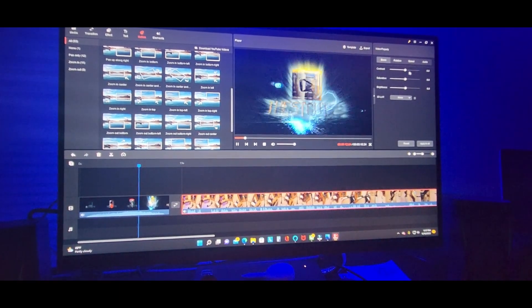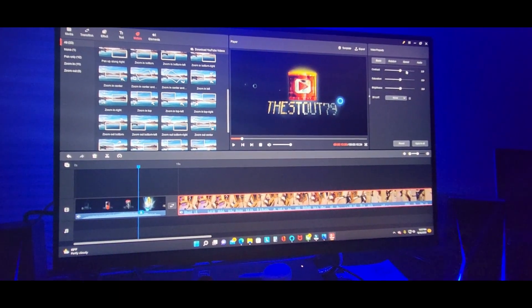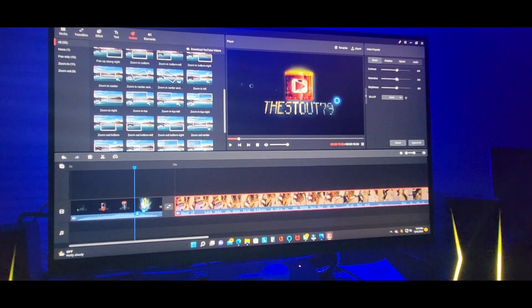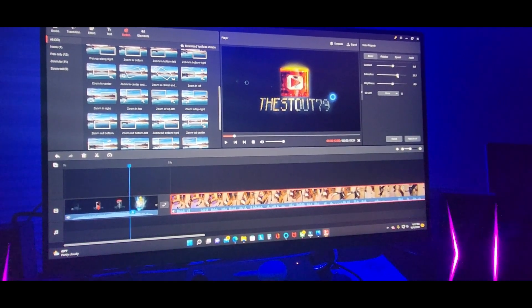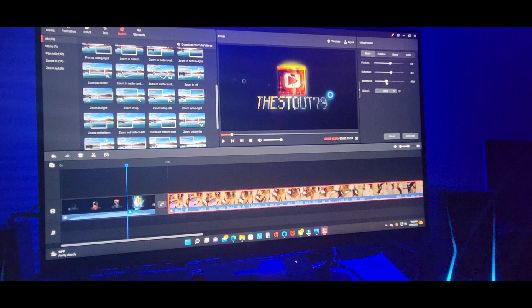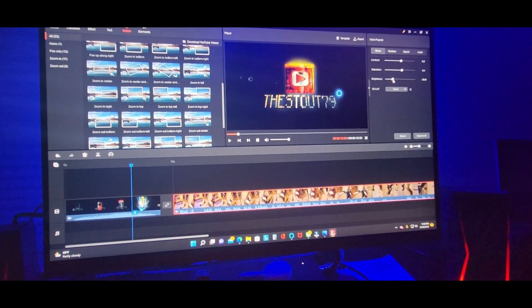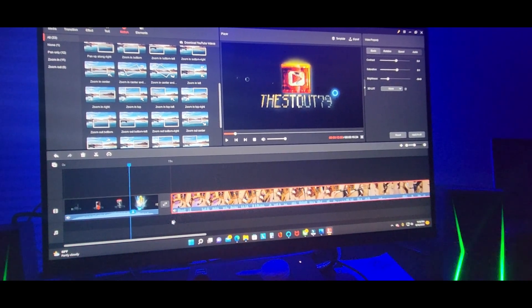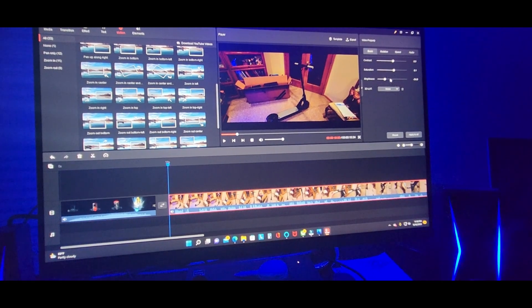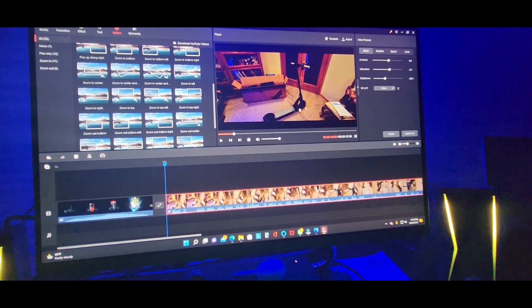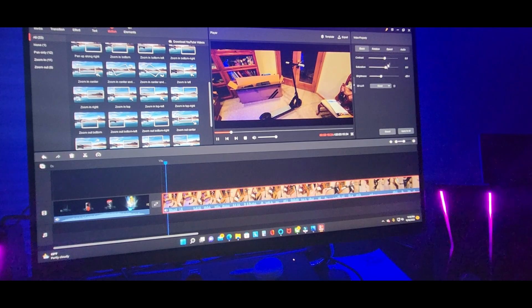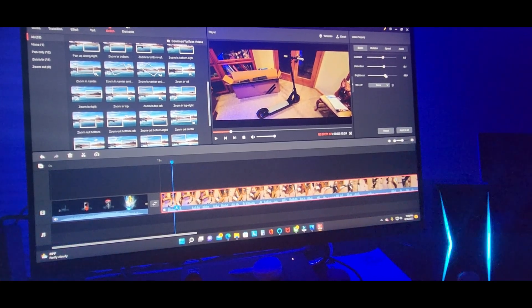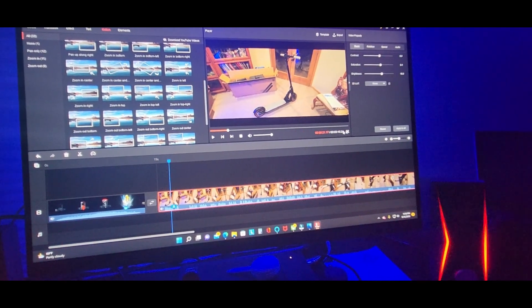You can change the contrast, saturation, brightness of the video. Alrighty guys, here it is, the video. Right on mute.